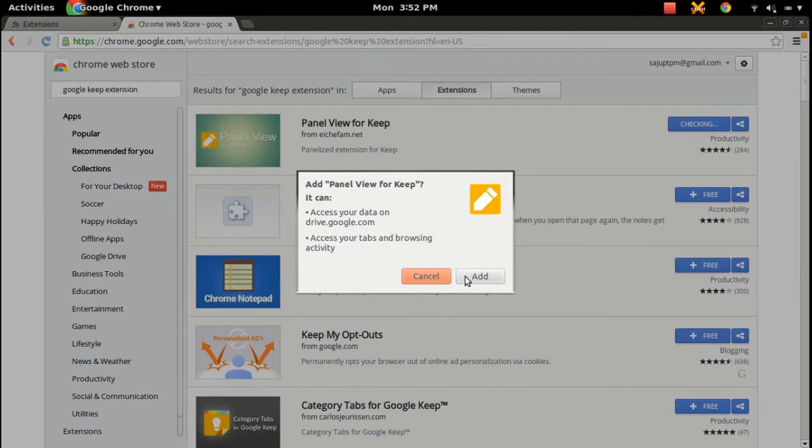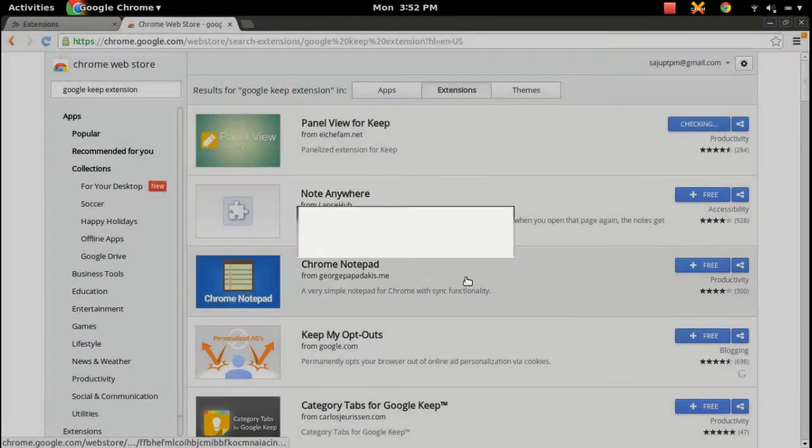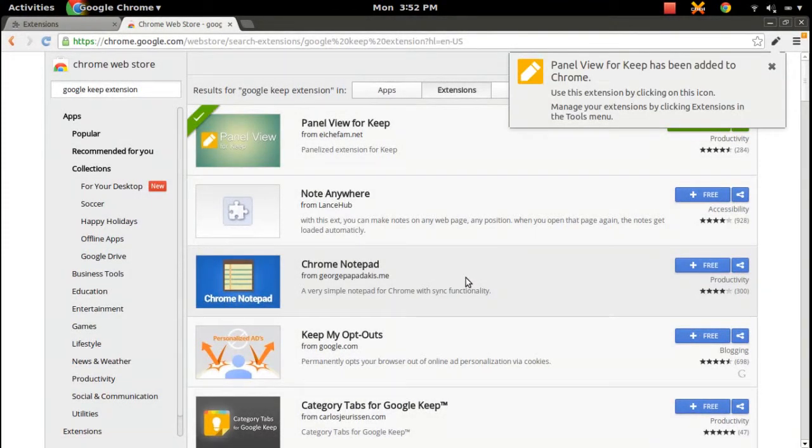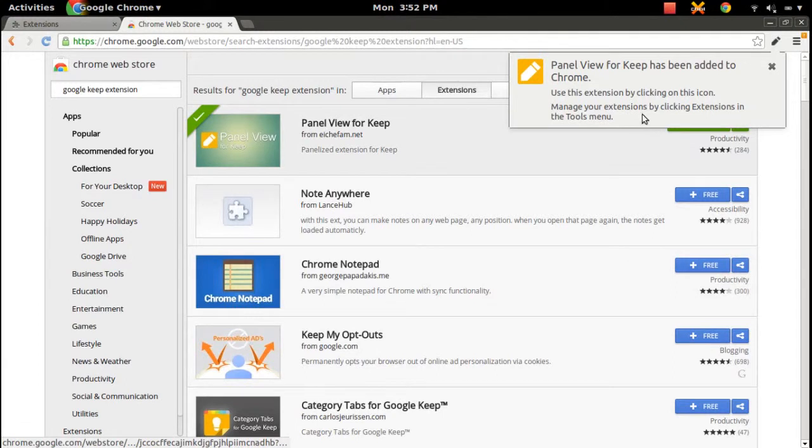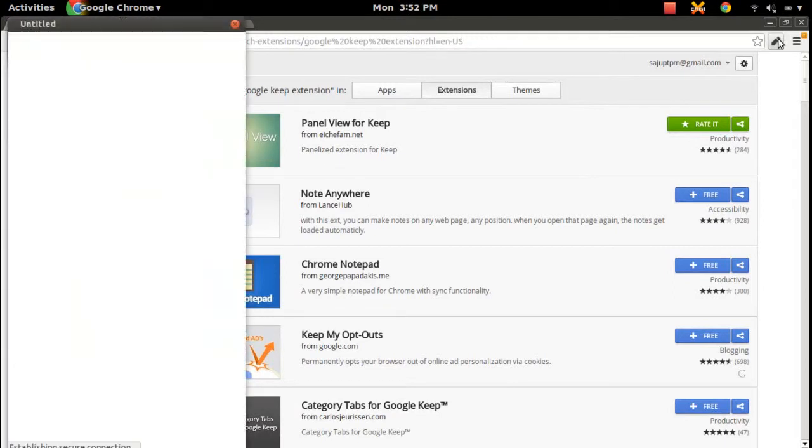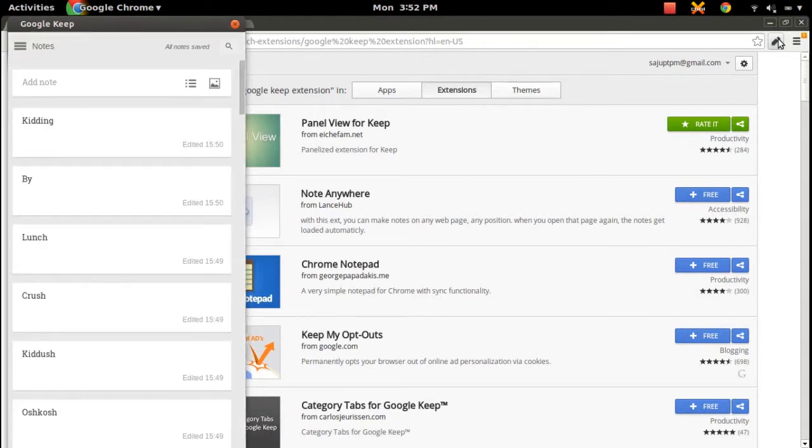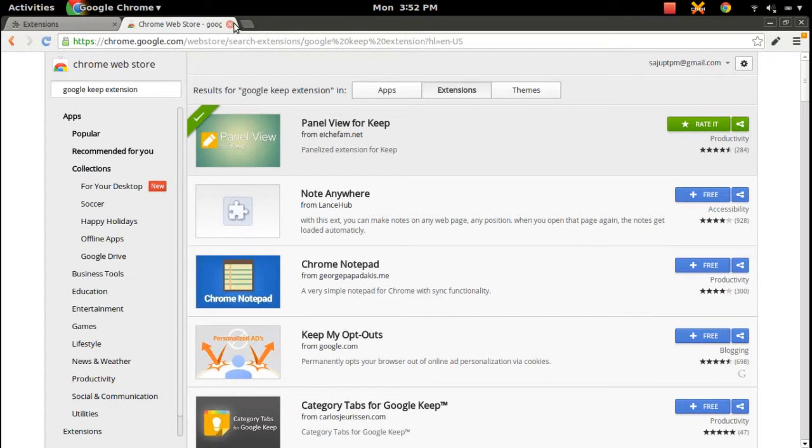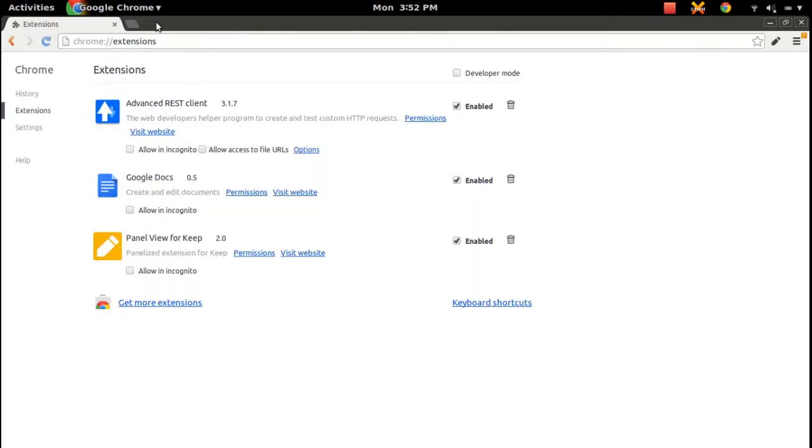Click on this add button. Okay, it's installed. You can see a new icon in the right top corner here. Click on that, then it will open Google Keep panel viewer. Here you can see all your notes in Keep. I've already logged in my Google account, that's why it's showing there.